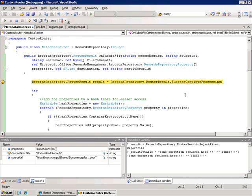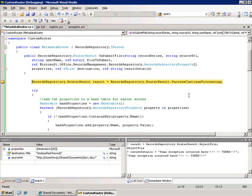Now what this is set to here is success continue processing. What this tells the system is that if nothing else happens here we'll go ahead and continue this file normally as we would if the router wasn't here.